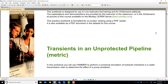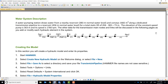In this workshop, we're going to simulate a transient in an unprotected pipeline. A water pumping station draws water from a nearby reservoir at 383 meters along a 24-inch pipe, and it delivers it to a reservoir located at 456 meters, so there's a total static lift of 73 meters.